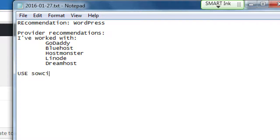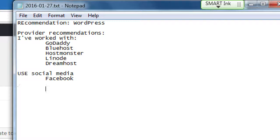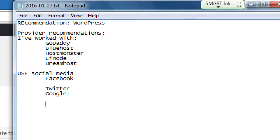Use social media. If you only have time to dedicate to one, choose Facebook. But if you're able to, do Facebook, Twitter, and Google+. From there there are so many others I can recommend — Instagram, Pinterest, LinkedIn.